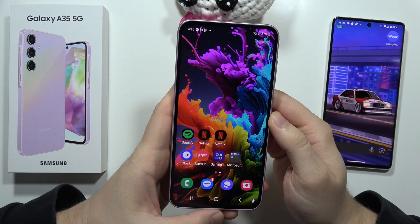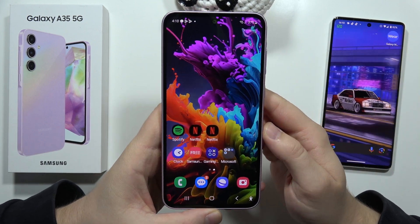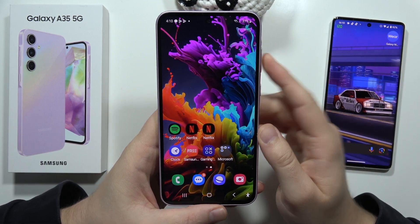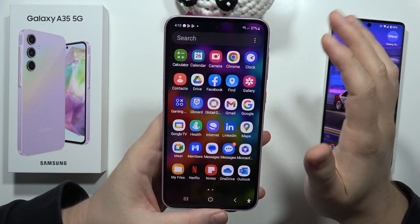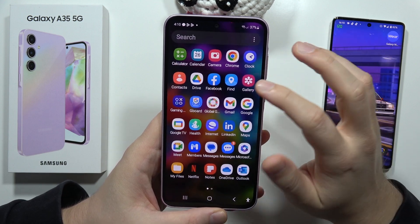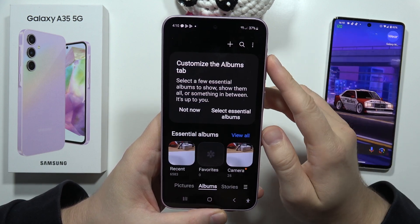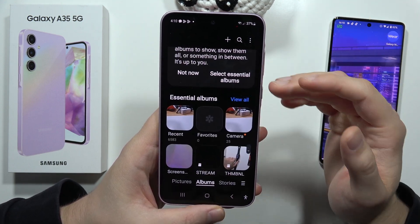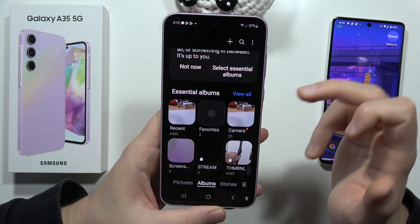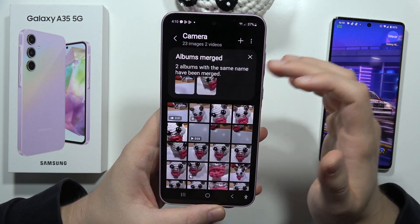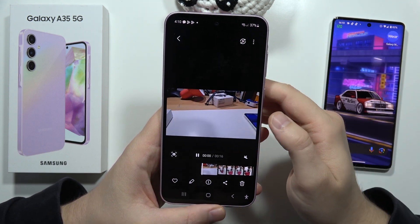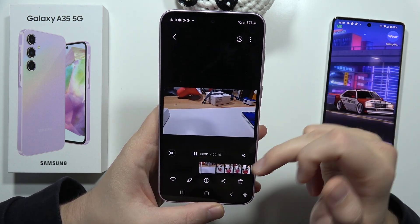Let me show you how we can edit slow motion videos in the Samsung Galaxy A35 5G. First of all, you have to navigate into your gallery and find your slow motion video. In my case, I'm going to open the camera and here is my slow motion video.